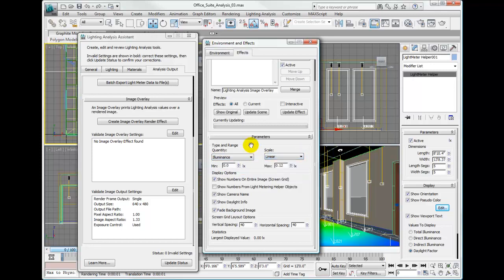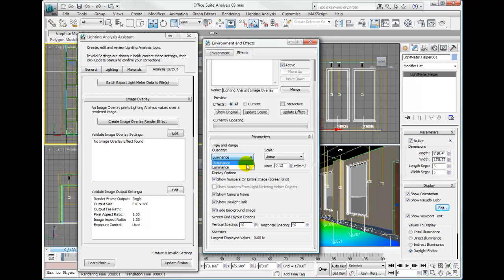We're going to measure the luminance. However, notice that we do not have the ability to measure the daylight factor as an overlay. This daylight factor is just available in the light meter within the viewport as a measurement. So we'll keep illuminance.